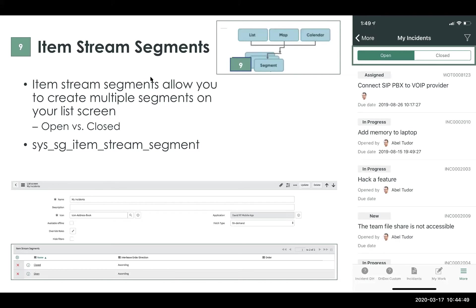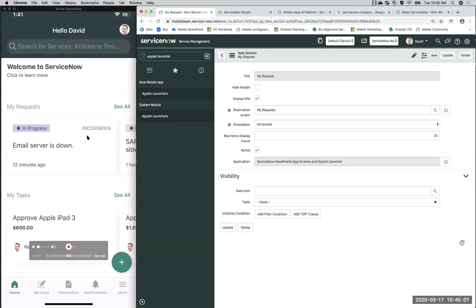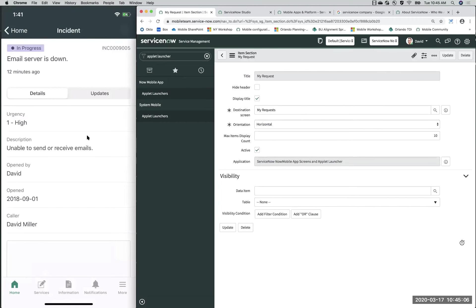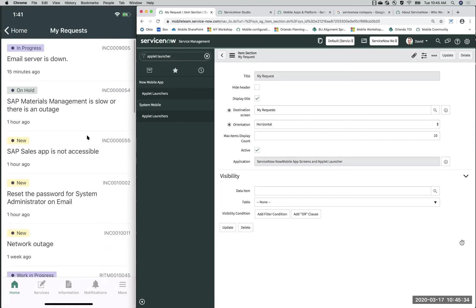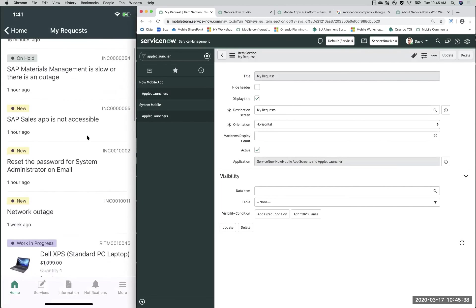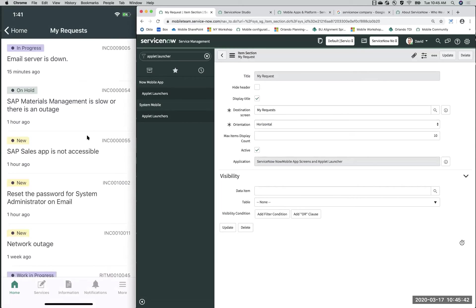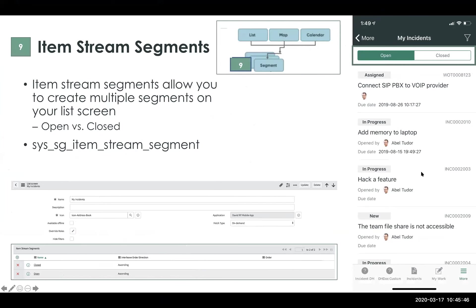Let's move on to item stream segments. Item stream segments are similar to a form screen. If I click into 'My Requests', this takes you to the detail screen or form screen. A form screen can contain multiple screens — a details segment as well as this activity stream segment. You would normally associate forms with multiple segments. But if you have a list applet, you can actually have an additional segment on the list screen itself — for example, showing 'My Open Requests' and 'My Closed Requests' as separate tabs.